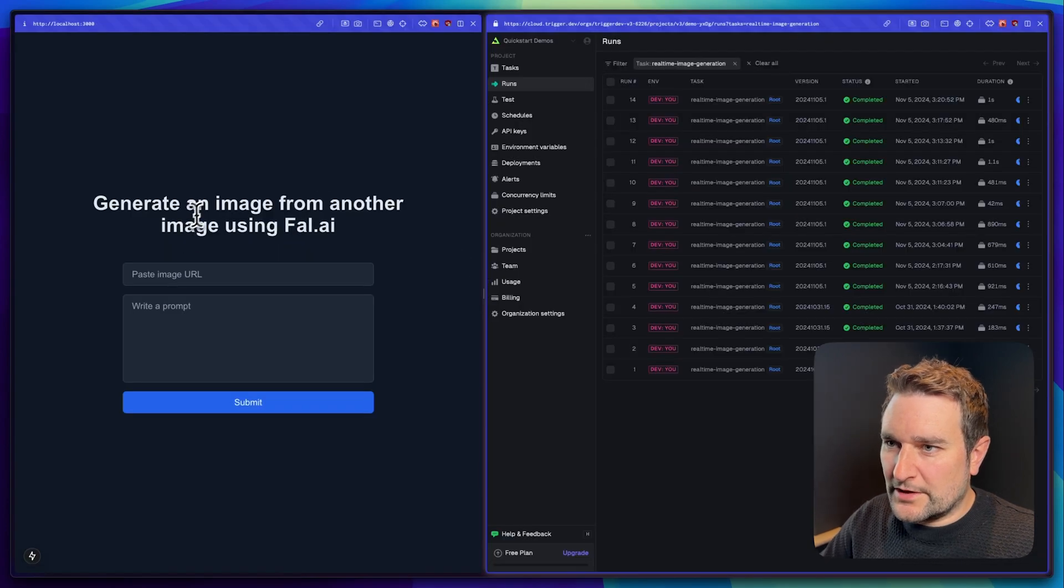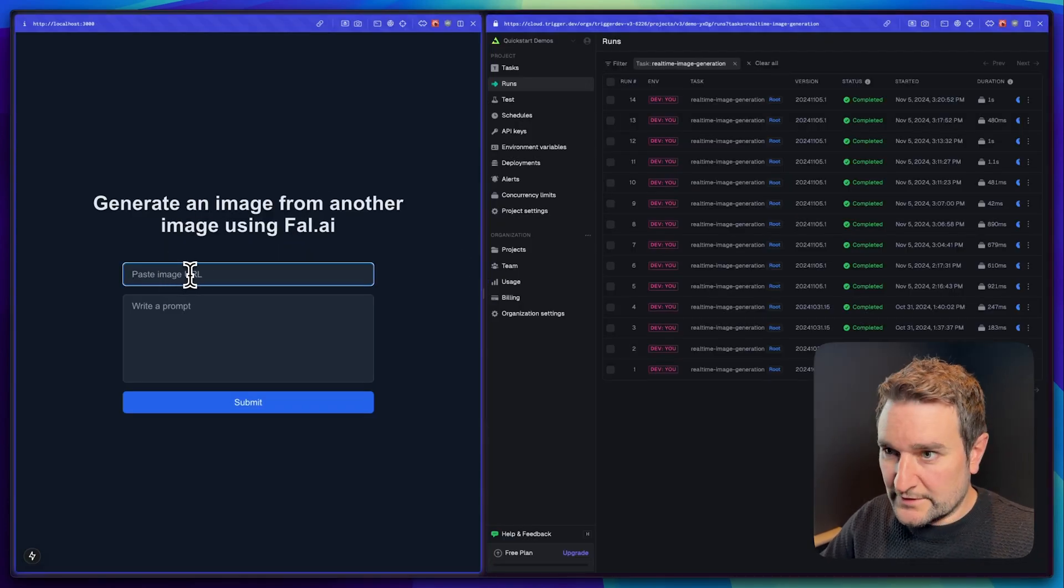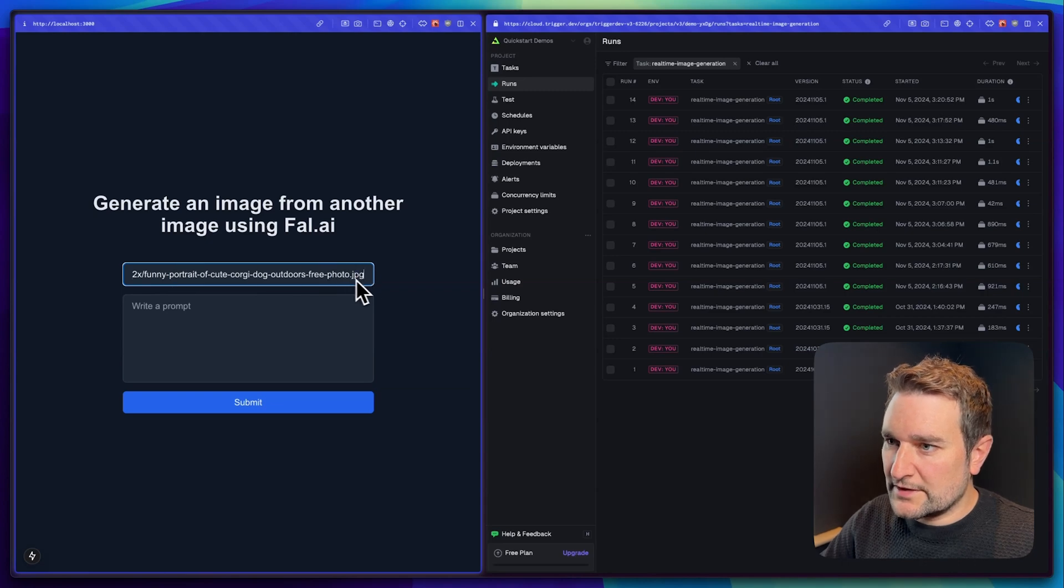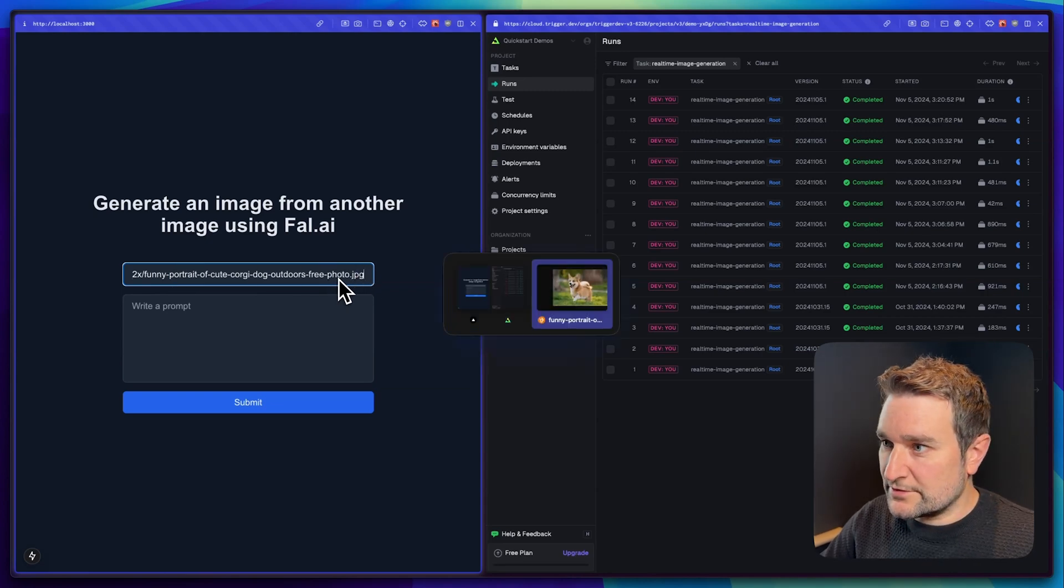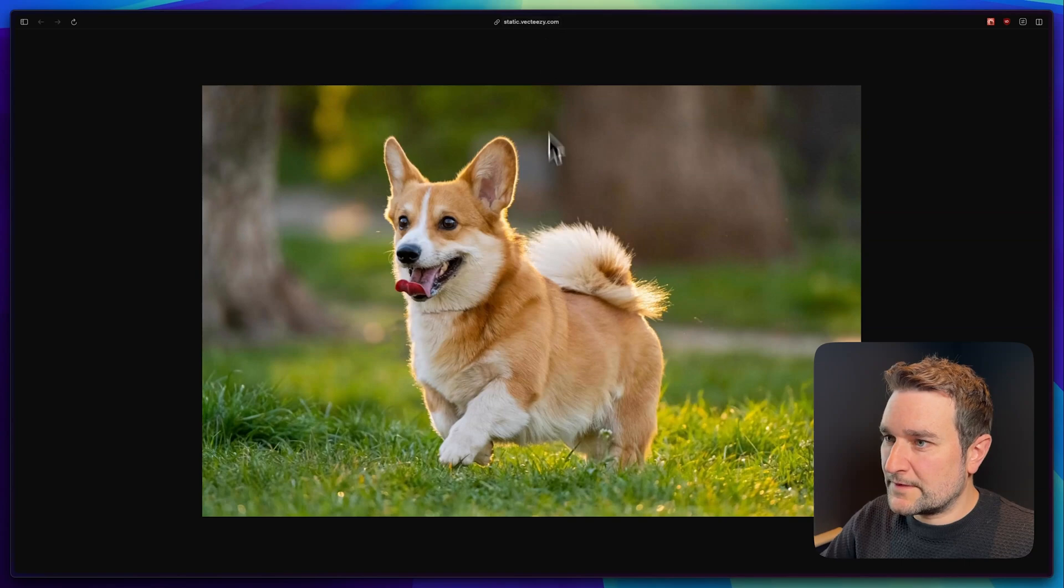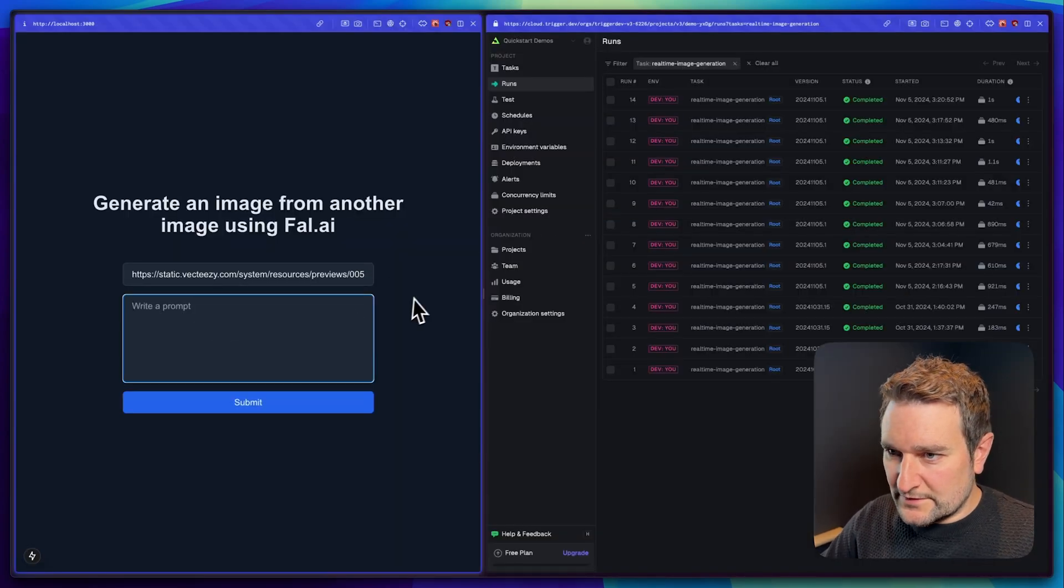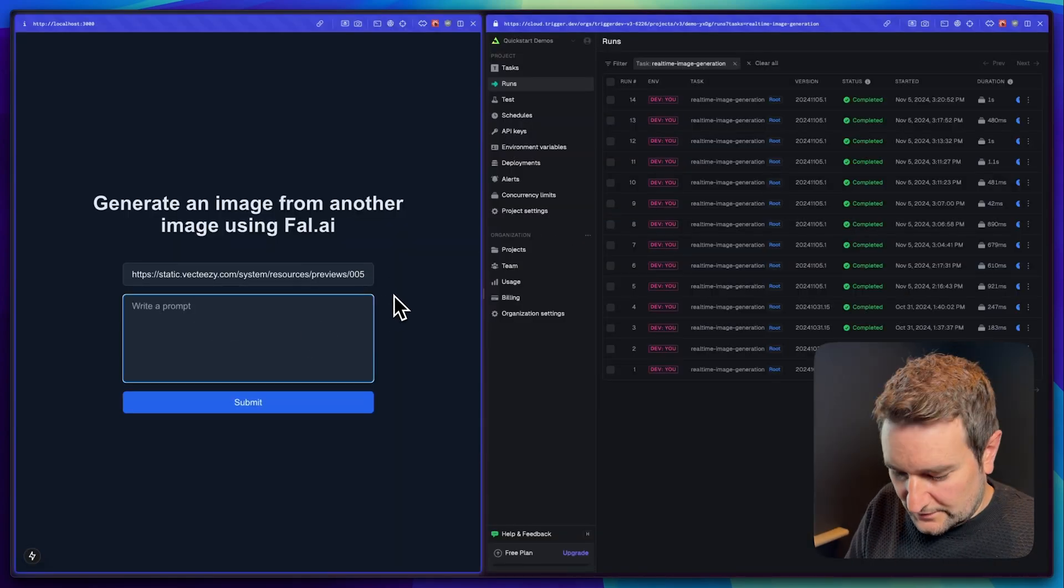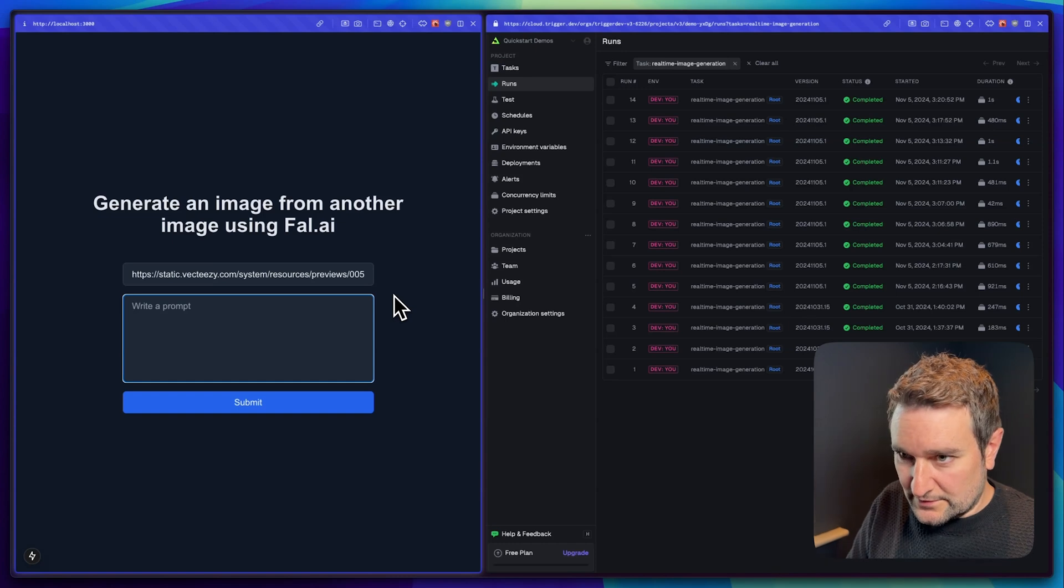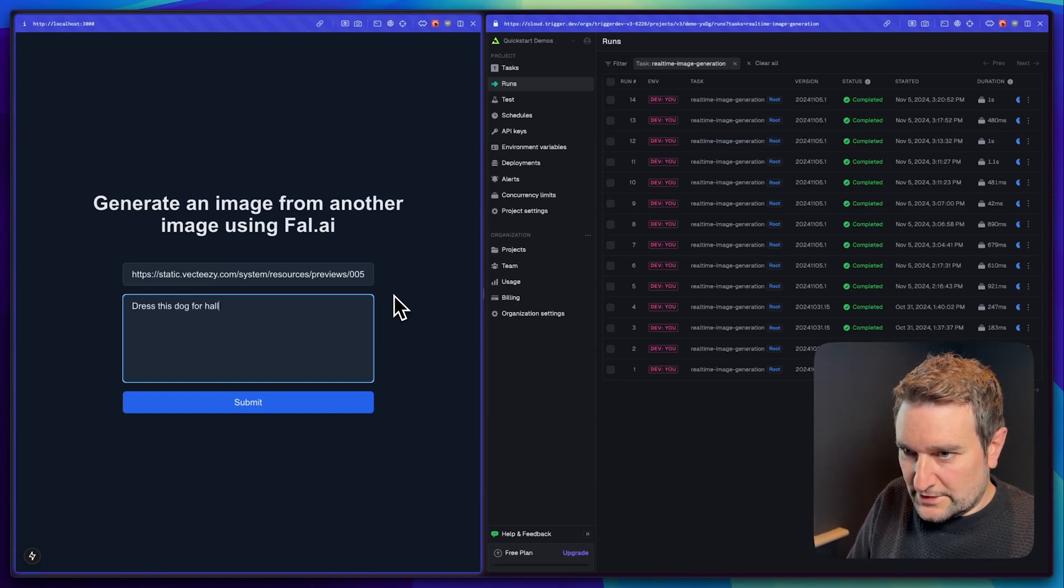Back to our app we have a URL to paste, the image URL that the task is going to take. This is a picture of a corgi, and we're going to convert this into a different style. Given it's the season, let's do dress this dog for Halloween.